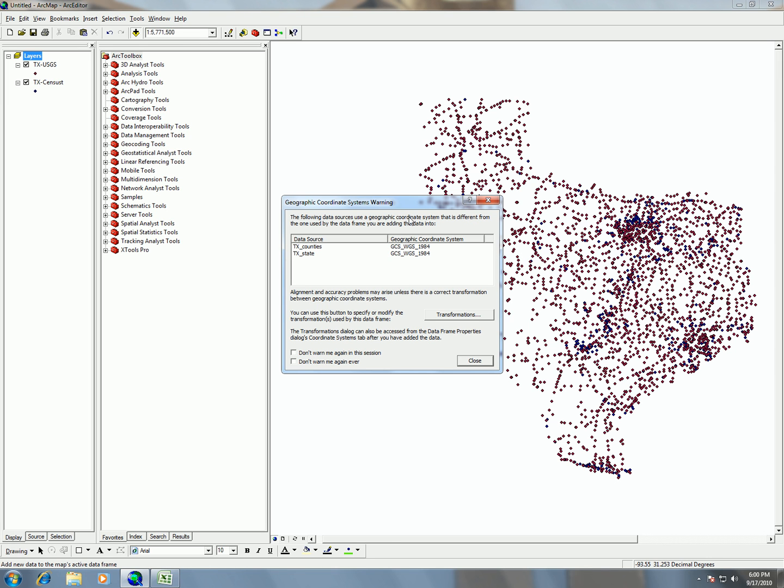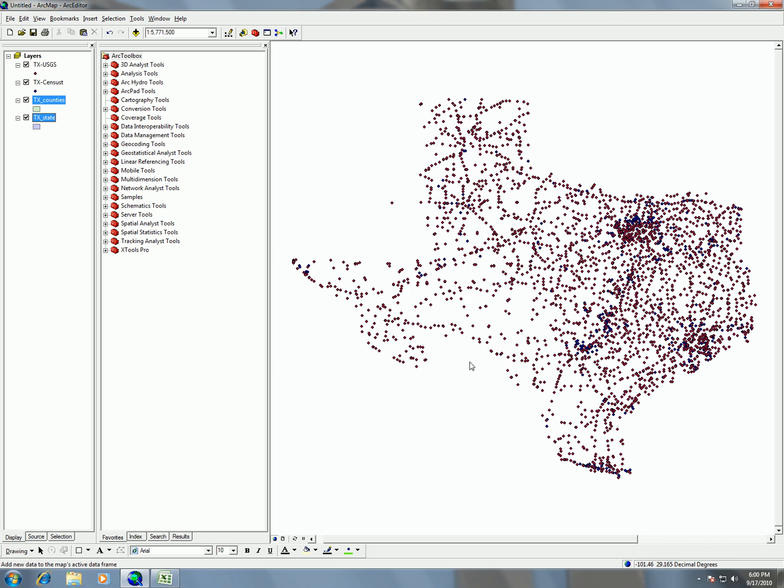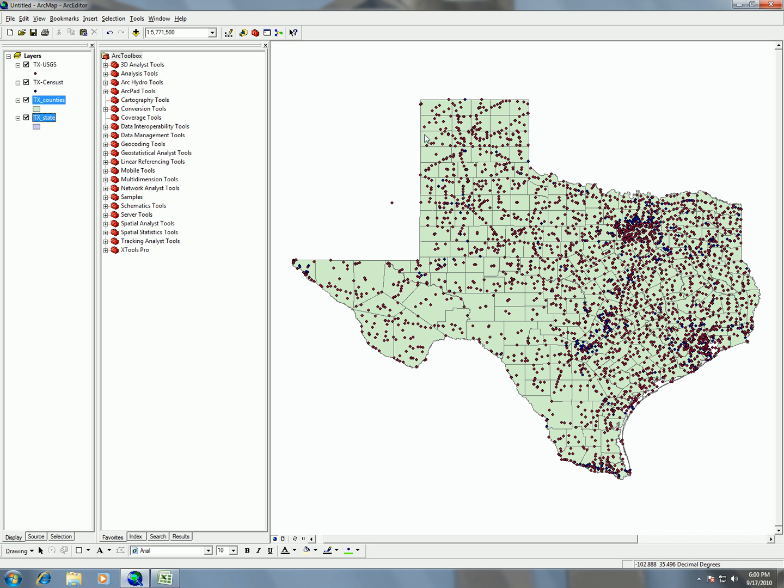So then after it's going to give me this coordinate system warning. This is okay. It's just telling me that the data that I have is in WGS84 and right now I'm working in NAT83. So they're going to be applying a transformation. So I'm just going to hit close and then after I'm going to see my shape file here.